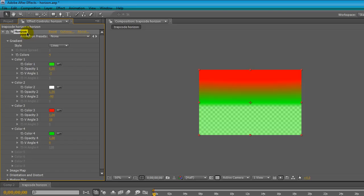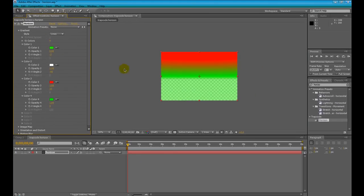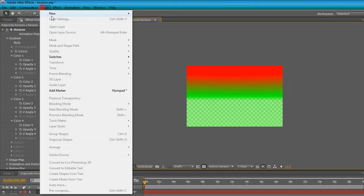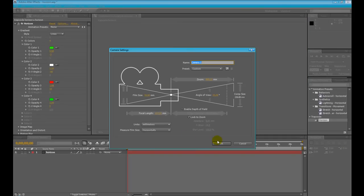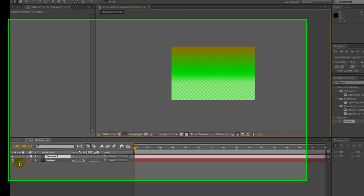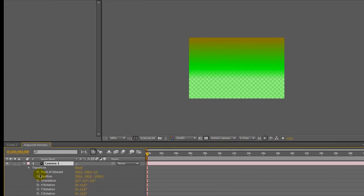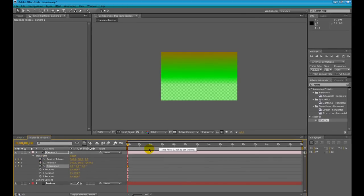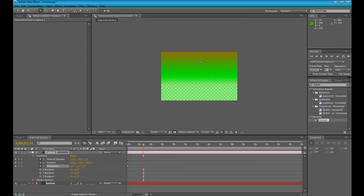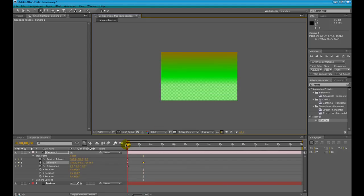This sphere is of course 3-dimensional and is affected by camera movements. We can create a new camera layer, we can set some keyframes and animate our camera, using the orbit camera tool. You can see, the gradient is immediately affected by our camera movement.